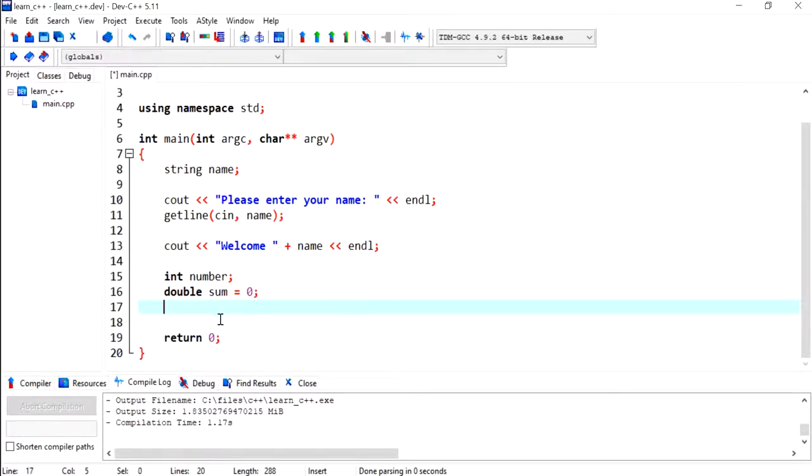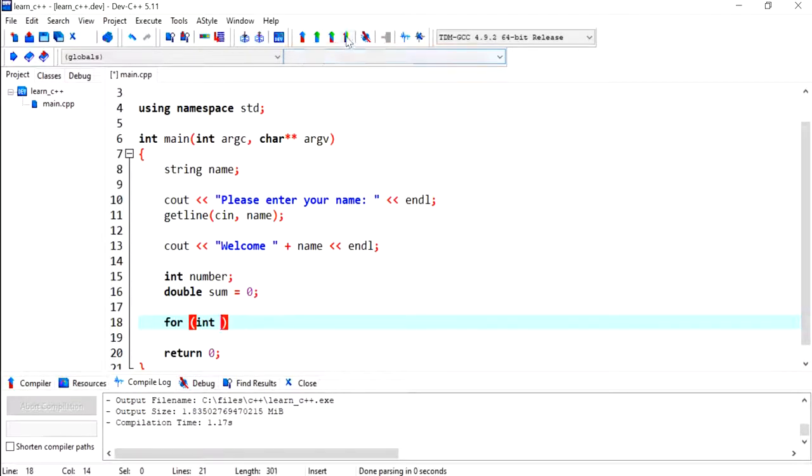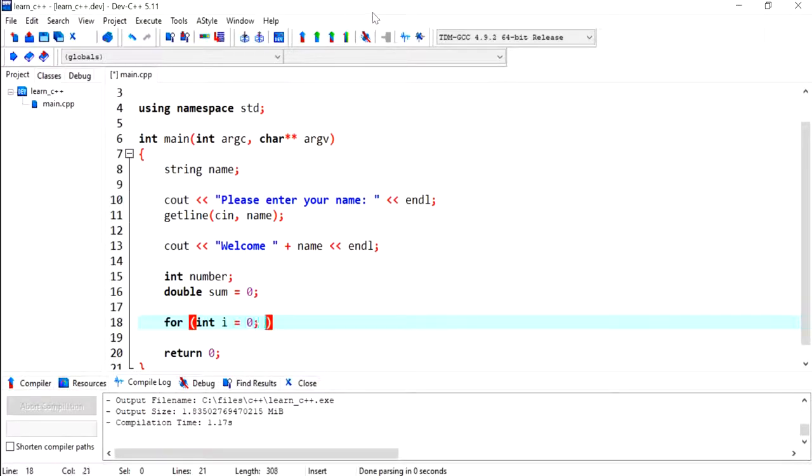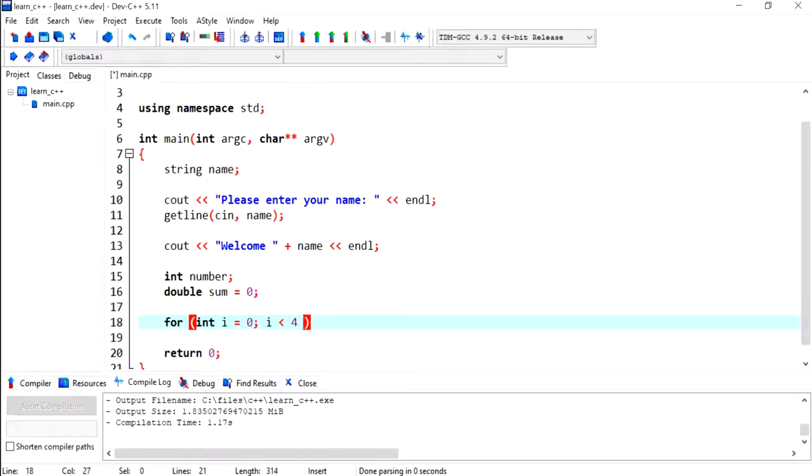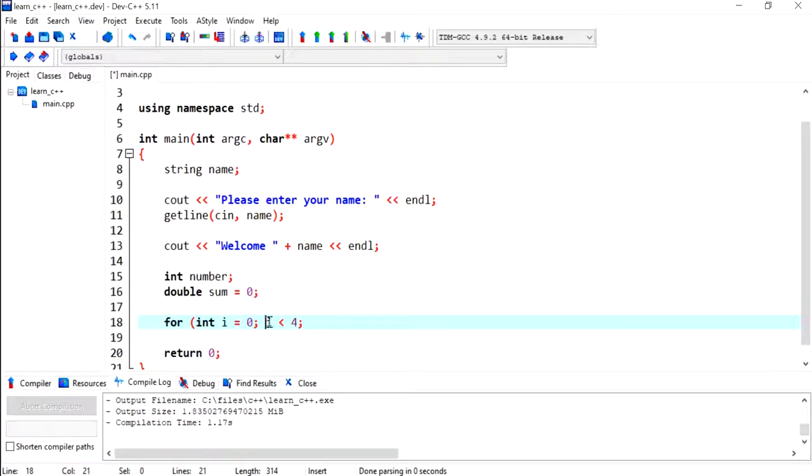Now I'm going to run the loop four times, and obviously you can change this number. So I'm going to use i for the variable name, and I'm going to start from 0 and end at 4. So the user is going to be entering four numbers: 0, 1, 2, 3, but not 4 because of the less than. So this will stop when i becomes 4, thus the total number would be four items.